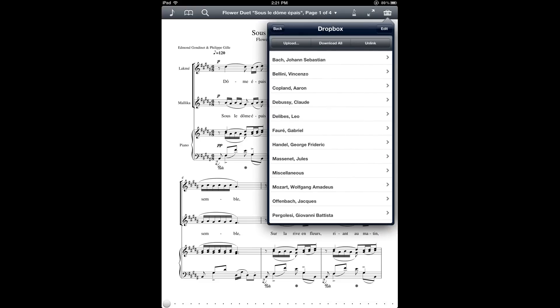The first time you do this, you should follow the instructions for linking your Dropbox account. It'll ask you to enter your login information for Dropbox so that it can take you to the right account.